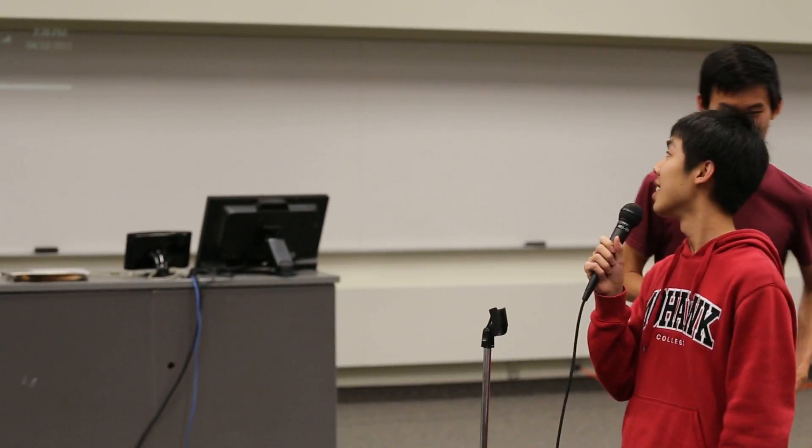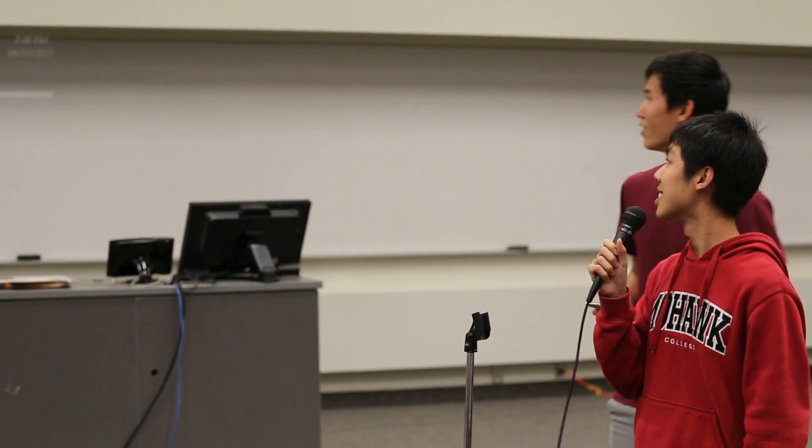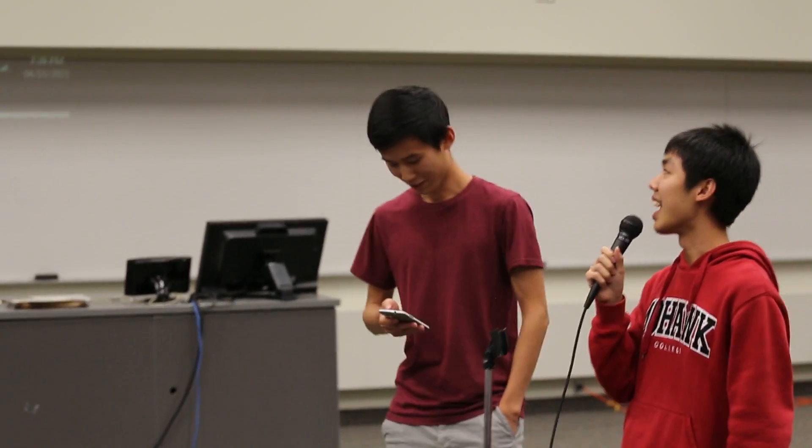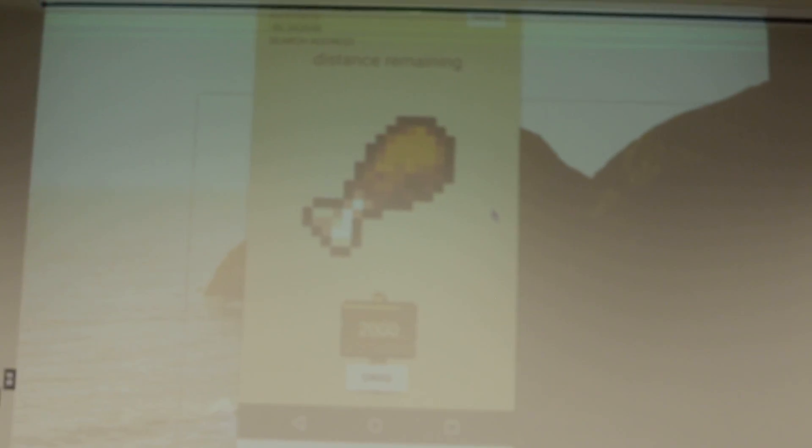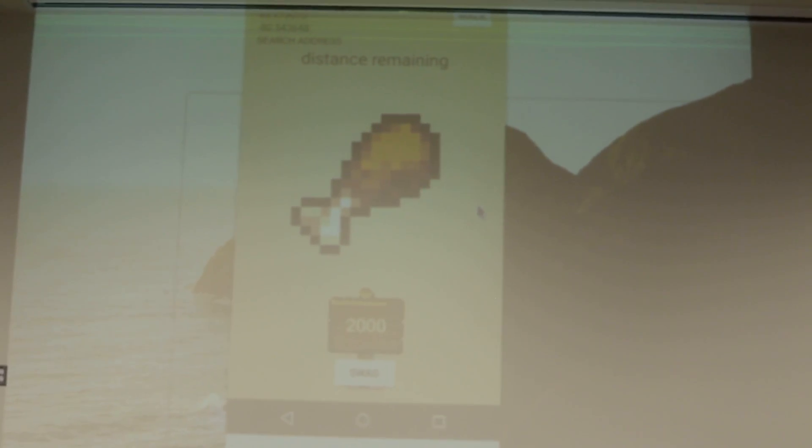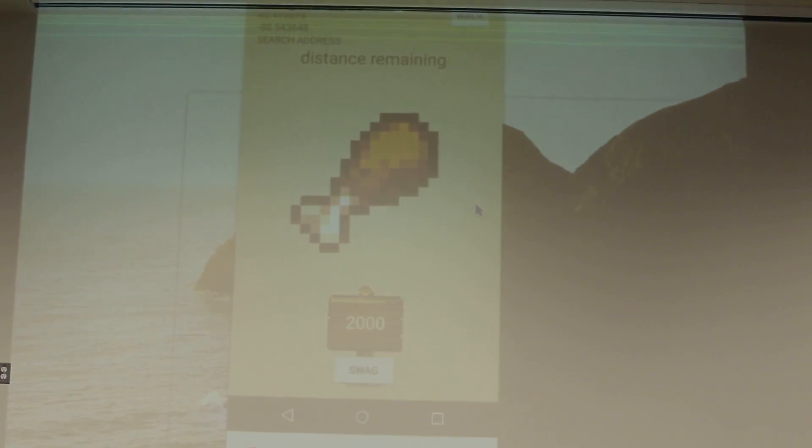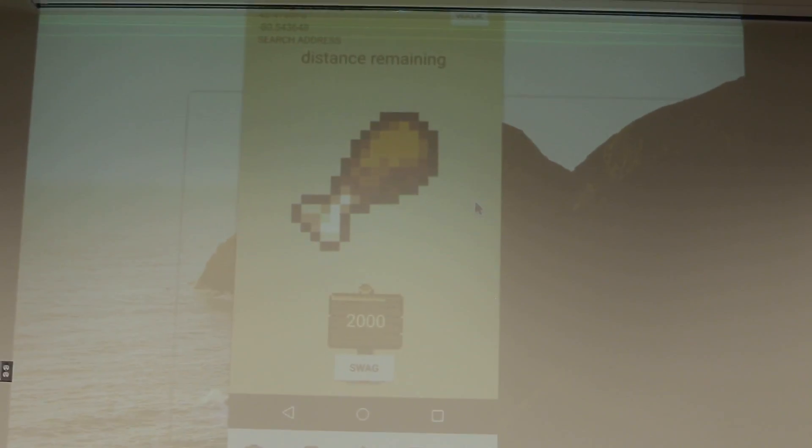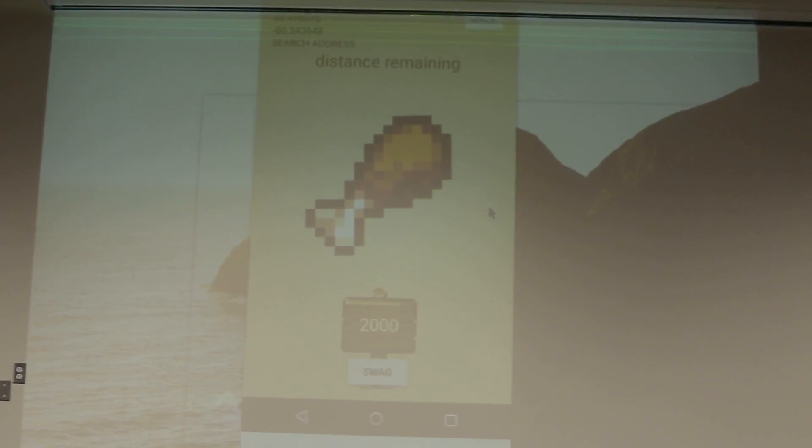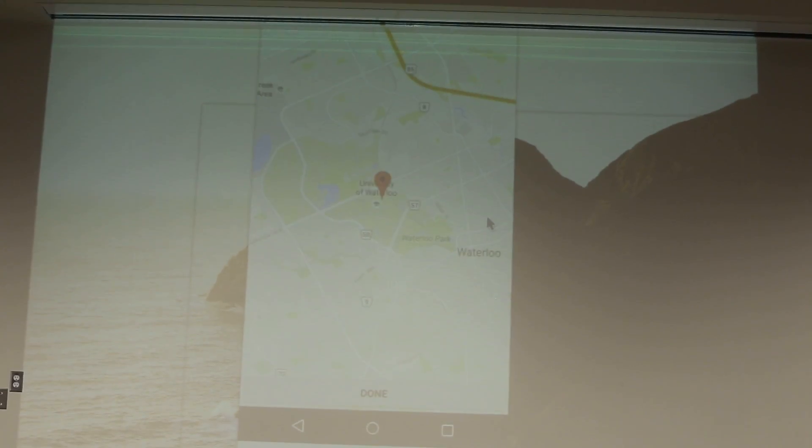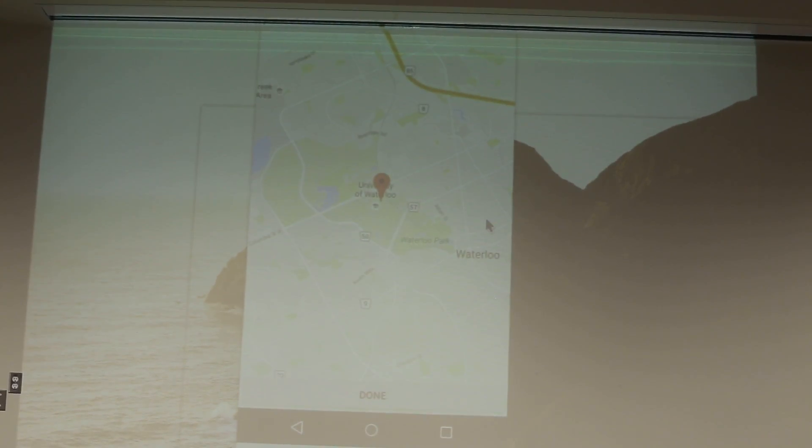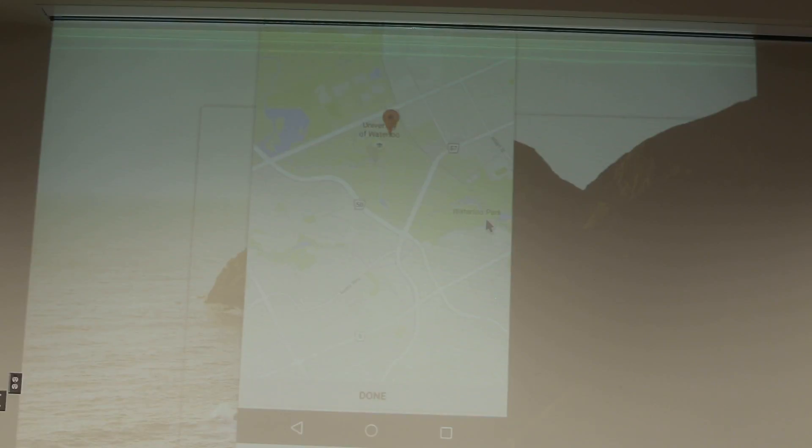Okay, so this is Terrible Maps. It's a better way to get from point A to point B. You can put in where you want to go, and then you have a chicken leg that directs you to that location.